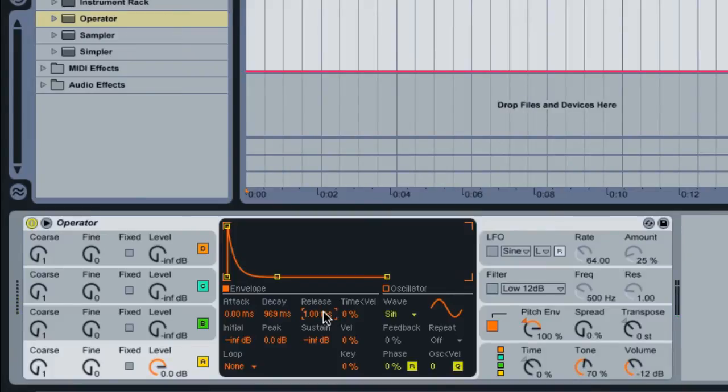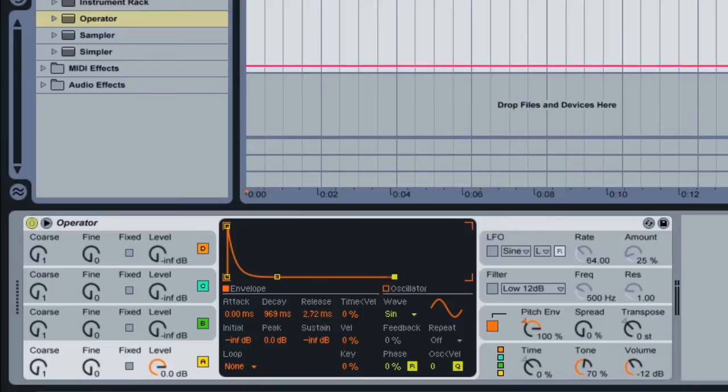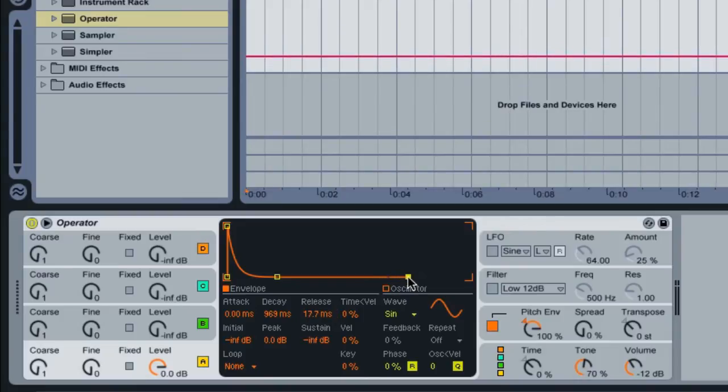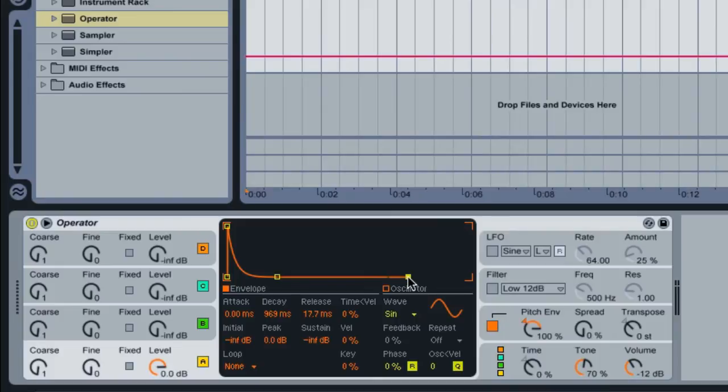If you have any other hums or low tones in the sound, believe it or not, extending the release may eliminate some of those. If the release is too fast, it might create a low frequency bump in the sound. So if you do hear that, then you can go ahead and extend the release and that will roll off.